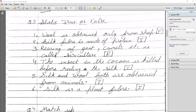Statement: Silk fiber is made from protein. Yes, it is Fibroin protein — the answer is True. Statement: The rearing of silkworms is called sericulture — the answer is True (not 'reeling of goats'). Statement: The insect in the cocoon is killed before reeling the silk — True. Statement: Silk and wool are both obtained from animals — True; silk from silkworm, wool from sheep.